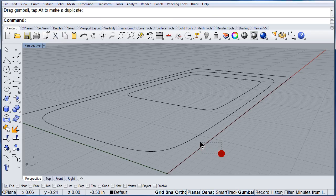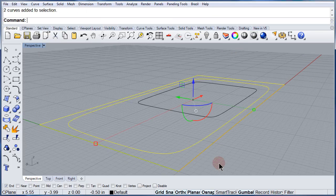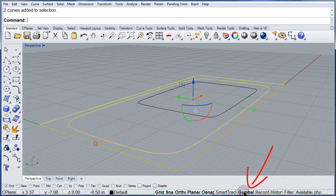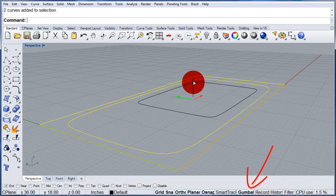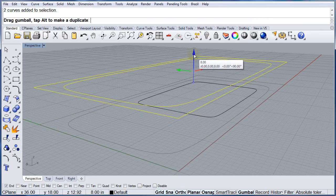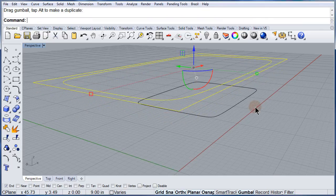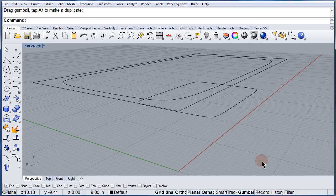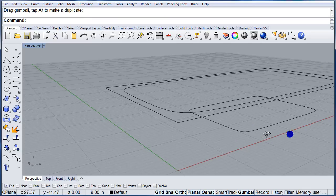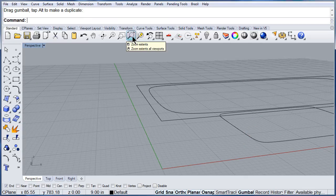Select those two curves and make sure you have the gumball on. And let me lift it. Right there. Perfect. Zoom extends.